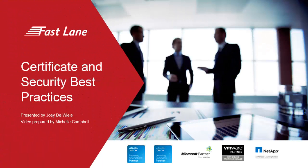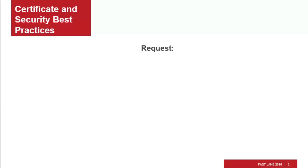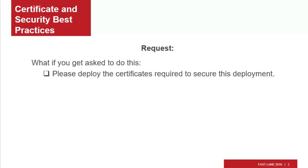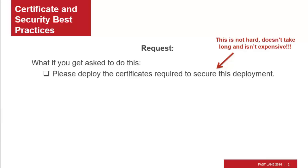Welcome to Fastlane's Certificate and Security Best Practices presentation. What if you get asked to do this? Please deploy the certificates required to secure this deployment. Here we treat this as a single task that you could complete at the beginning of a deployment, or at any time after, before a deployment is secured. It doesn't take very long to do this, and it's not very hard.